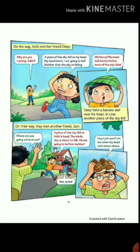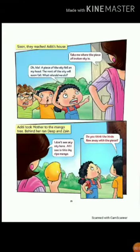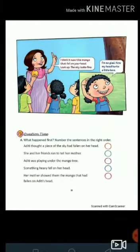So she ran along with her friends Deep and Jane to tell her mother. When Aditi told her mother what happened with her, Aditi's mother went to the park and showed them the mango that had fallen on Aditi's head. And then they laughed at their foolishness and understood that we should not believe what we hear until we can see it with our own eyes.